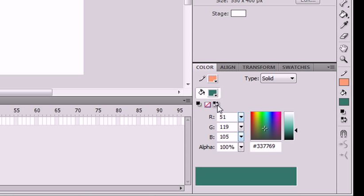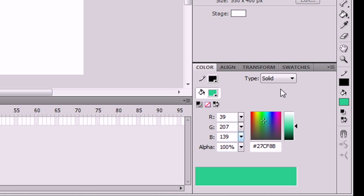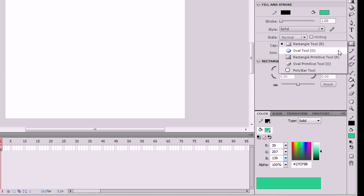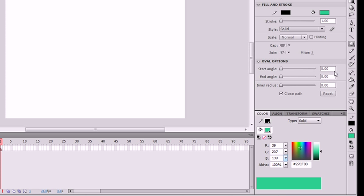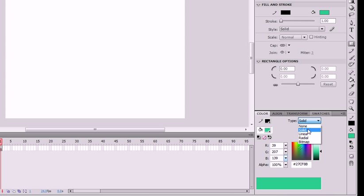You could switch colors and you can change from black to white. We're gonna make this blue. Now you already know how to draw a shape. We're gonna draw an oval, no just rectangle. If you were to go here to type you would see none, solid, linear, radial, and bitmap.